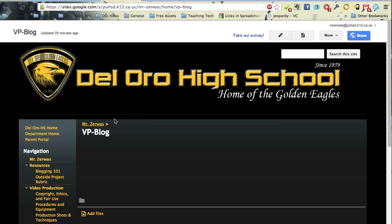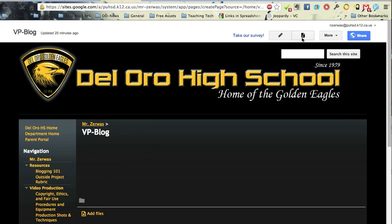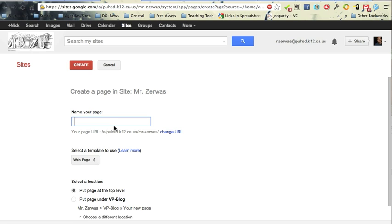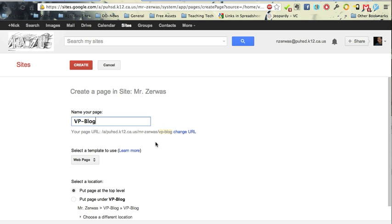You're going to create a new page in there. So I've actually already done that here, but I'll just go through the steps so you can see it. I'll set up a new page by clicking on this little icon up here. You can name your page video production blog or VP blog and leave it as a web page and then click create.